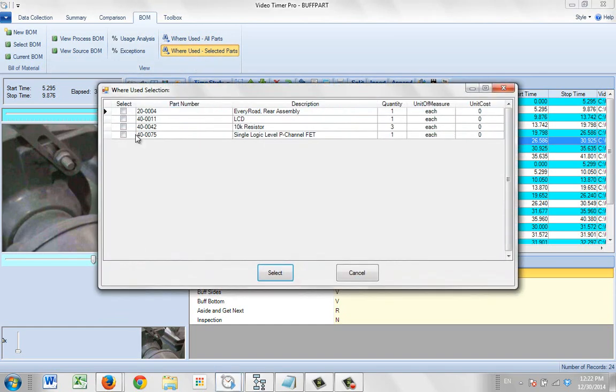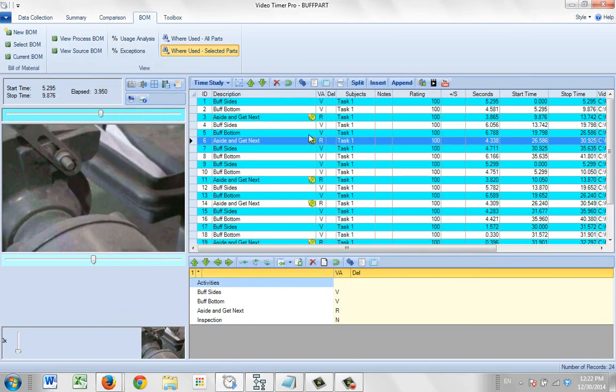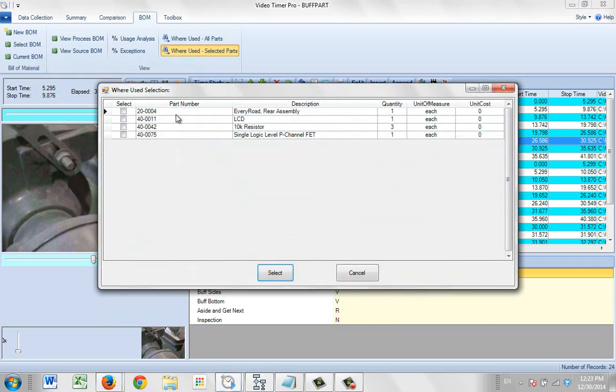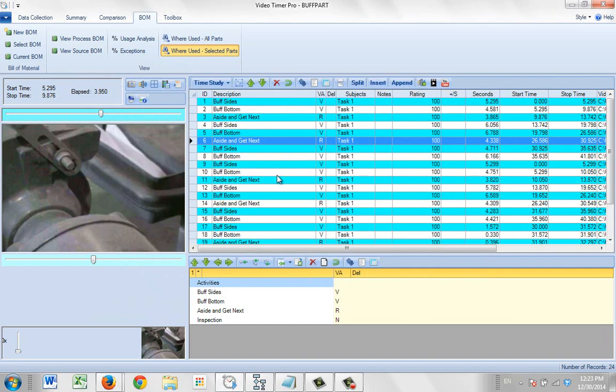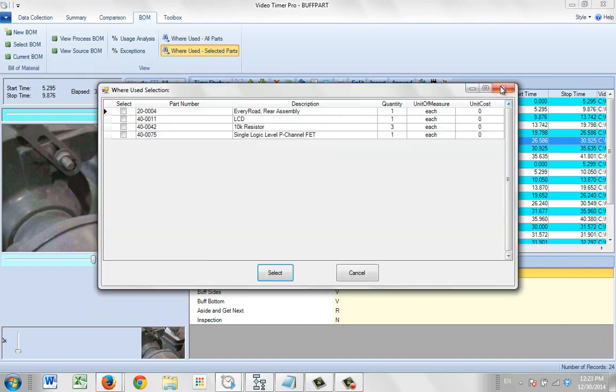So you can actually pick the part that you want to see where it's used in your presentation here, just by clicking on the where used selected parts. And then you can select one or more parts to be displayed.